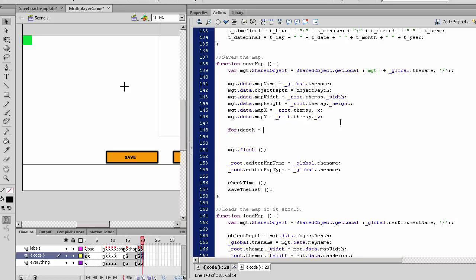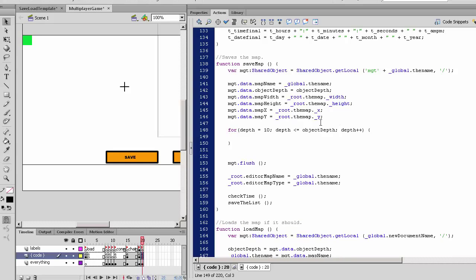Let's use an integer. Since we talk about object depth, we will say 'for depth is equal to 10' (since object depth is at 10), 'depth is less than or equal to the object depth', depth plus plus.